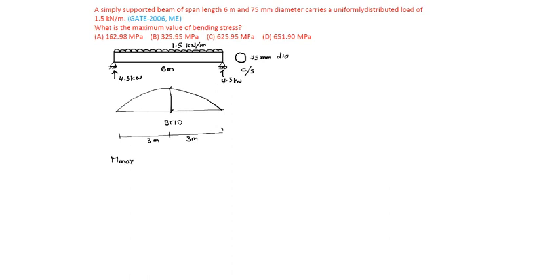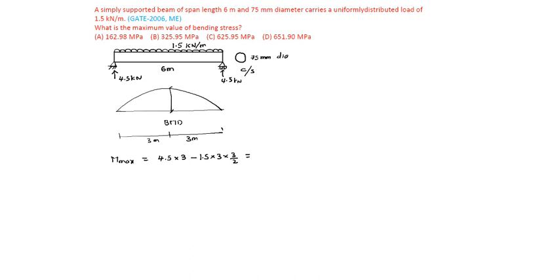From symmetry, you can tell that m max equal to 4.5 into 3 minus 1.5 into 3 into 3 by 2. That is 6.75 kilonewton meter is the maximum bending moment.